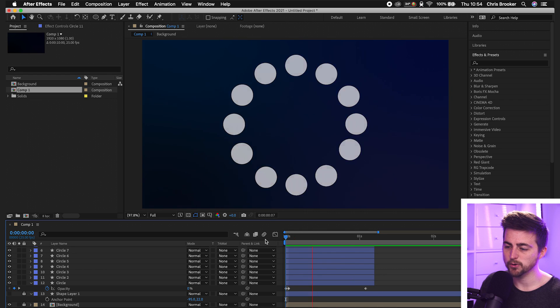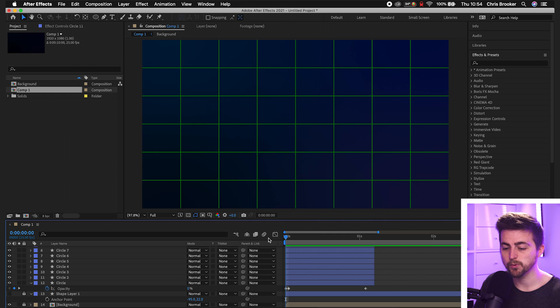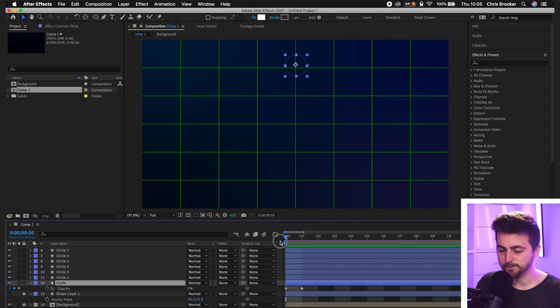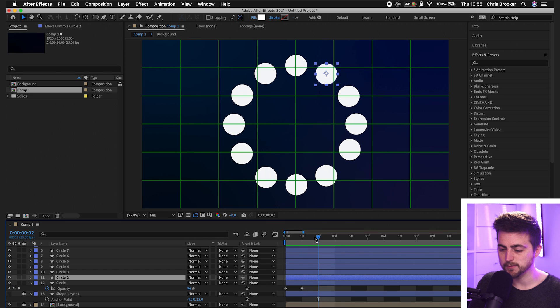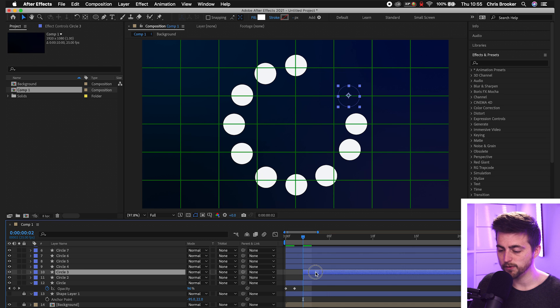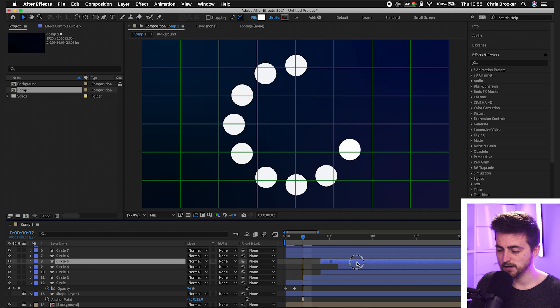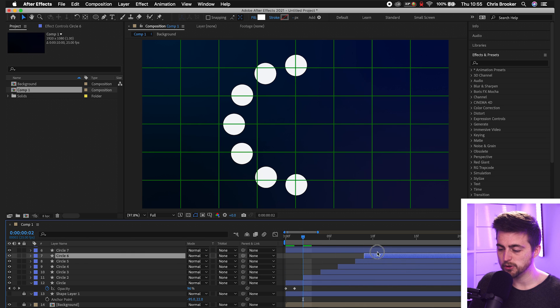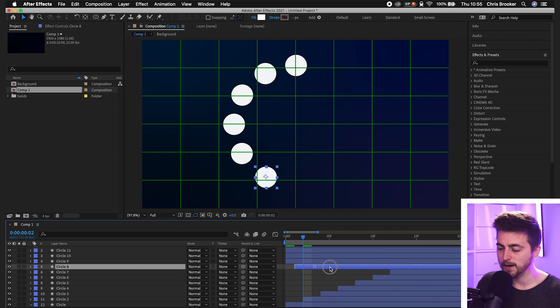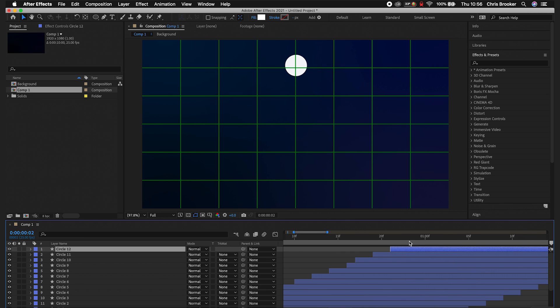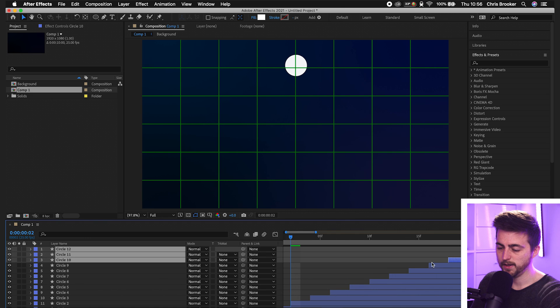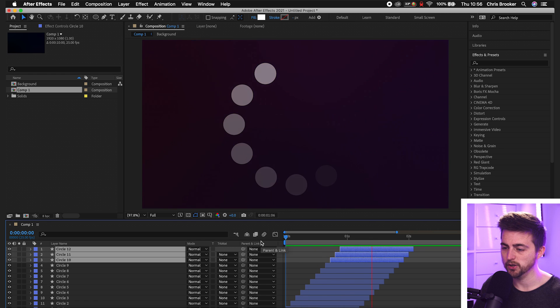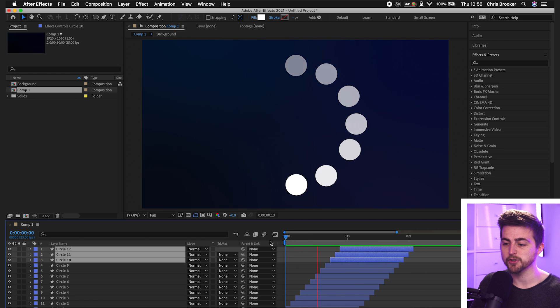As you can see, we've got these all appearing at the same time, but of course we want to stagger them. So we'll go to the very beginning. We'll select the first circle layer and that can stay where it is, but circle two can go two frames to the right. Then we'll move up to circle three and this can move another two frames over and just keep doing this process over and over again, making sure that there's two frames between each layer. So each layer is going to start two frames after the one before. So if you've done that correctly, this is what your loading bar should look like. And as you can see, that's pretty much perfect.